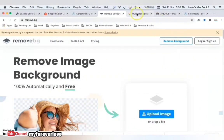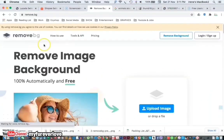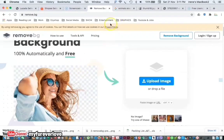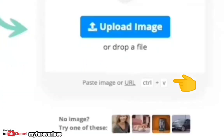But if you are just getting an image from the web, you can just copy the image link instead of downloading the image. Just click on 'Paste URL.' And this is what I will do now.